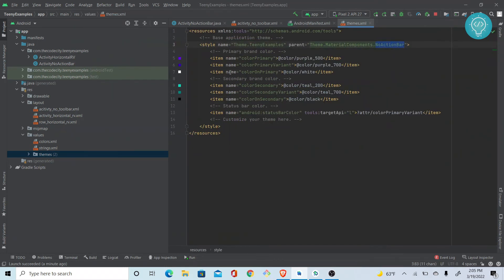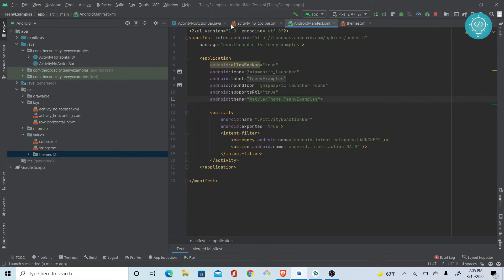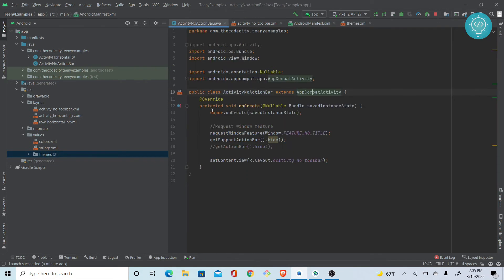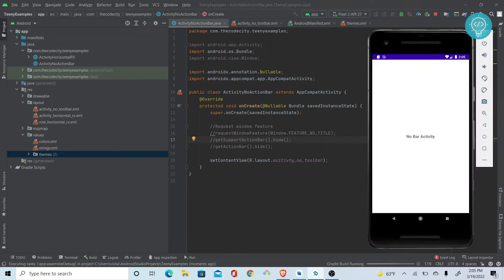Now this TeenyExamples theme is already applied here, and we've just changed it to no action bar. All the other styles we have are already there. We can just comment these two things. Let's run this again.